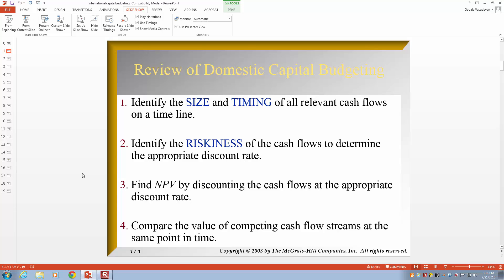The second step is to identify the riskiness of the cash flows to determine the appropriate discount rate. Each company has a different risk, and you want to use a discount rate that is consistent with the risk of their cash flows. Once we have that, we can find the NPV — the present value of the cash flows received minus the present value of the cash flows spent, or present value of inflows minus present value of outflows.